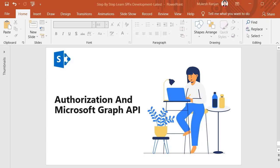Hello guys, welcome back. Now in this session we are going to discuss about authorization. Whenever we are working with Microsoft 365 and to use the resources of Microsoft 365, we must be authorized.